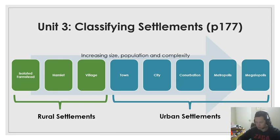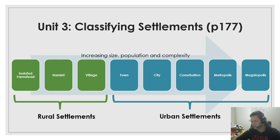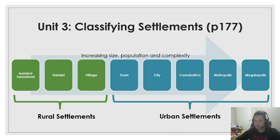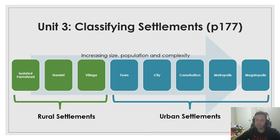The biggest one of all is when you have a merging of these metropolises. You would probably find this in very developed countries. A great example is the east coast of the United States of America, where everywhere from New York all the way down to Florida is basically one big massive urban area of connected cities and connected conurbations. A megalopolis is the largest classification of urban settlement that you would find.